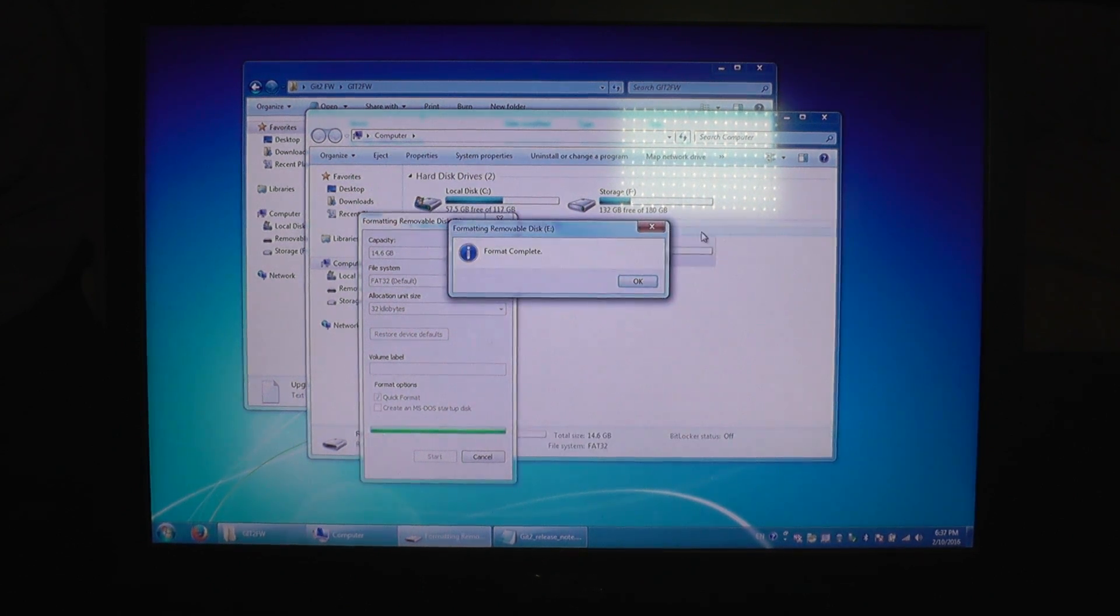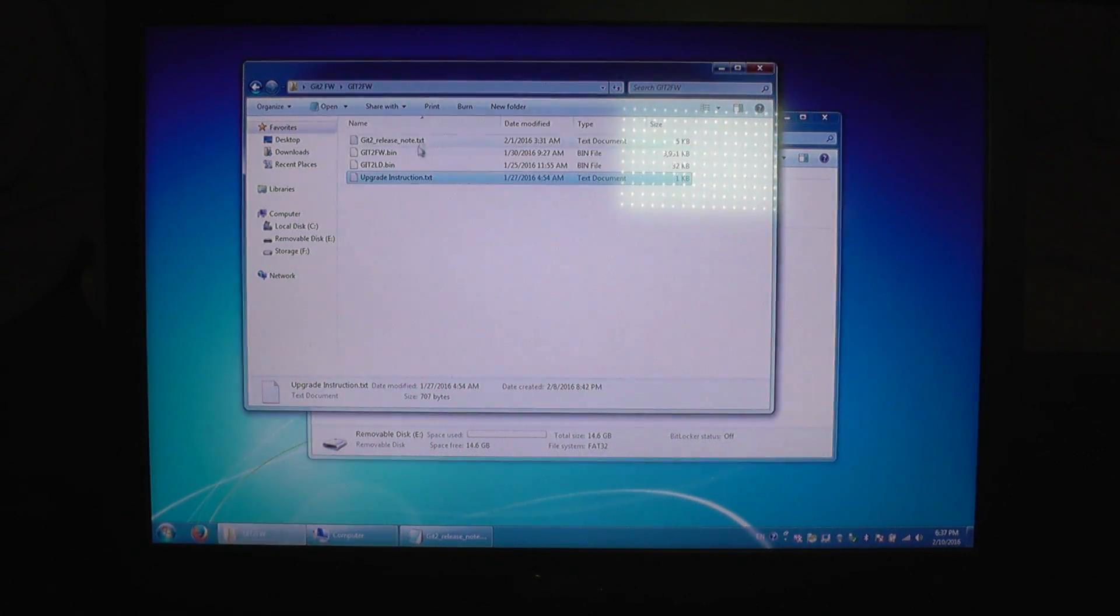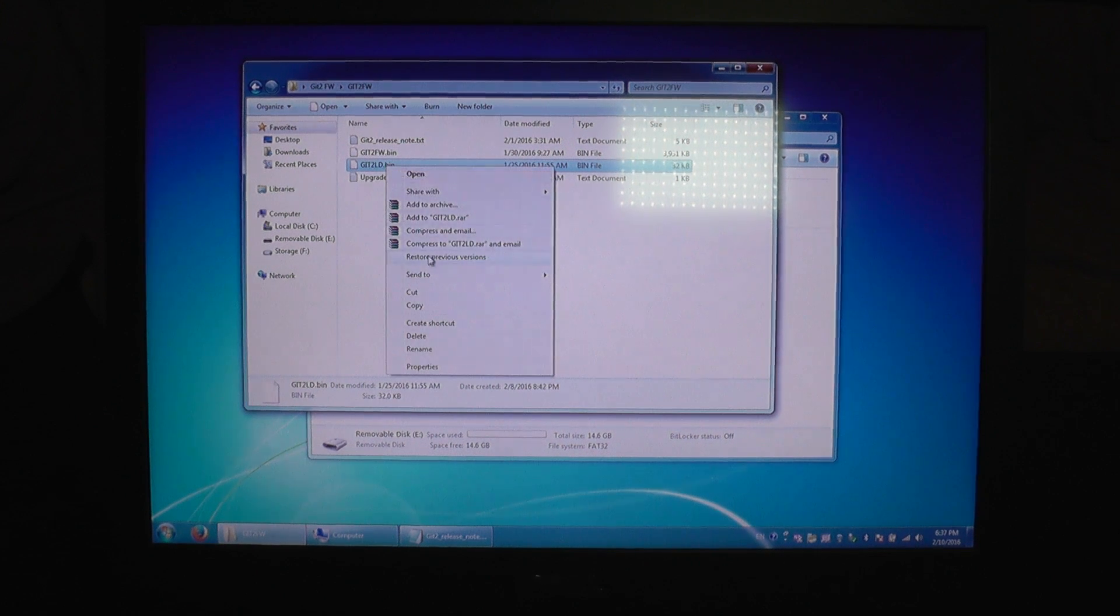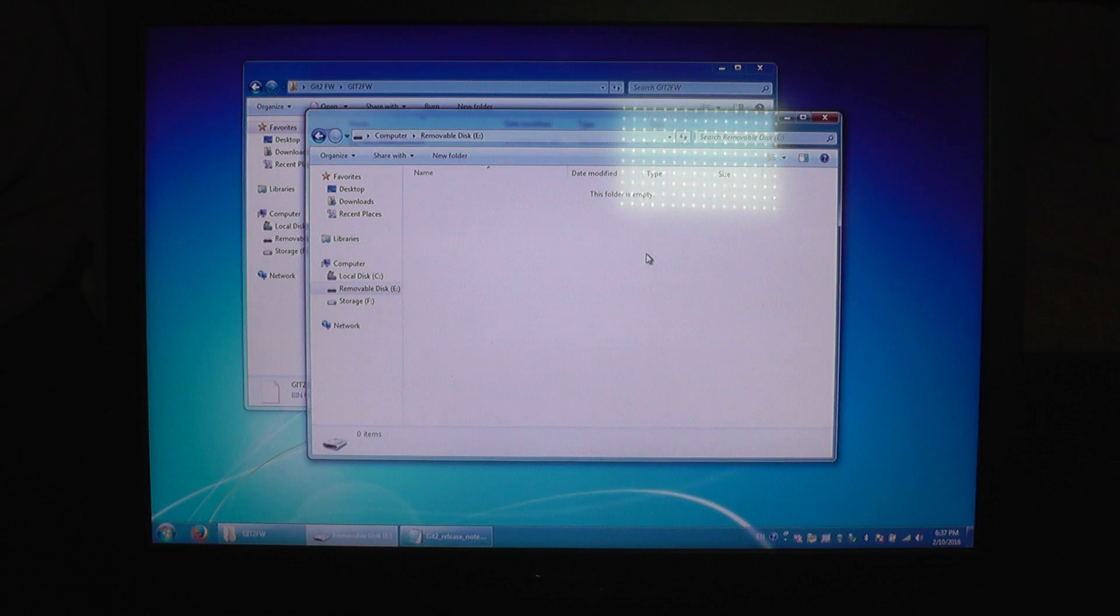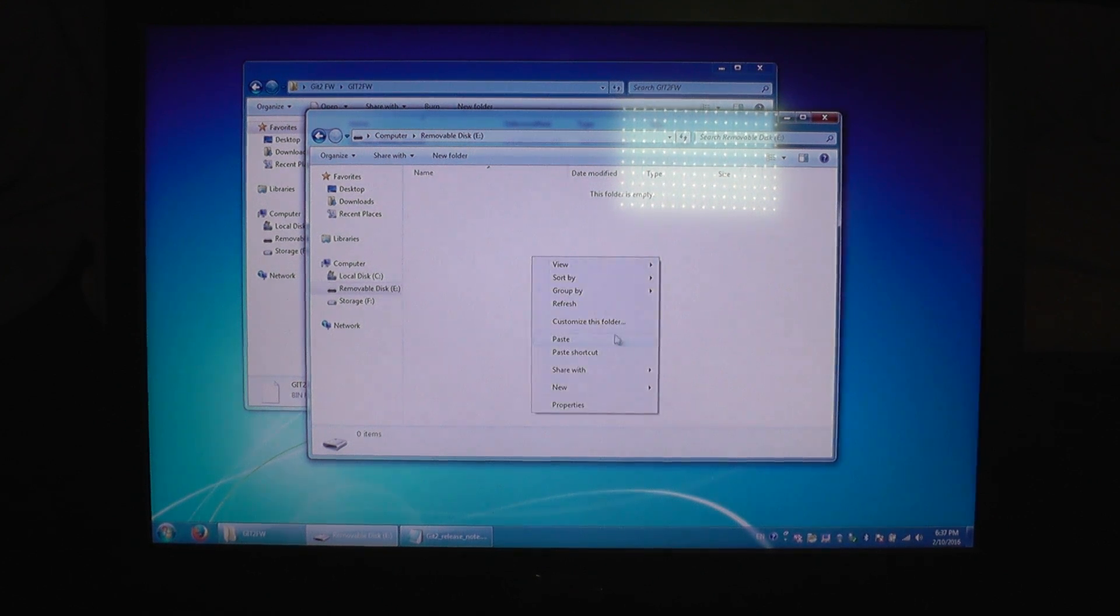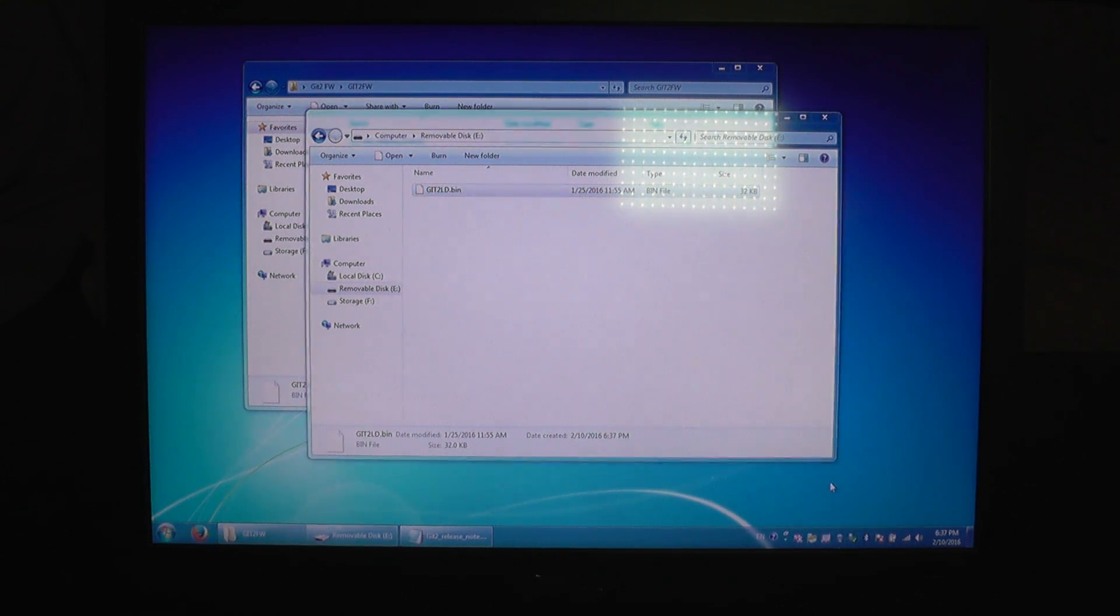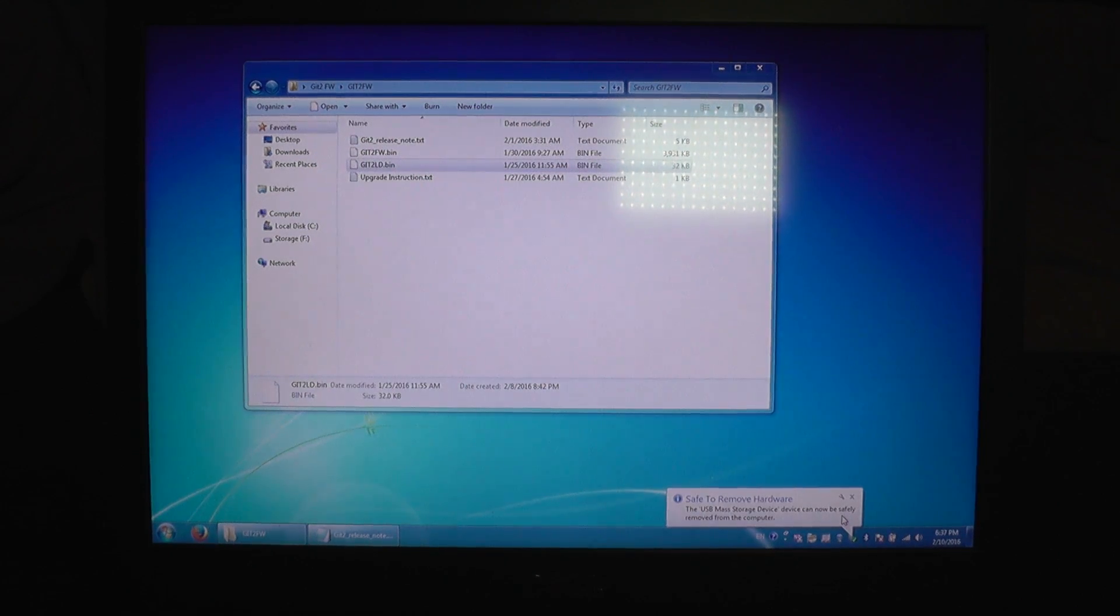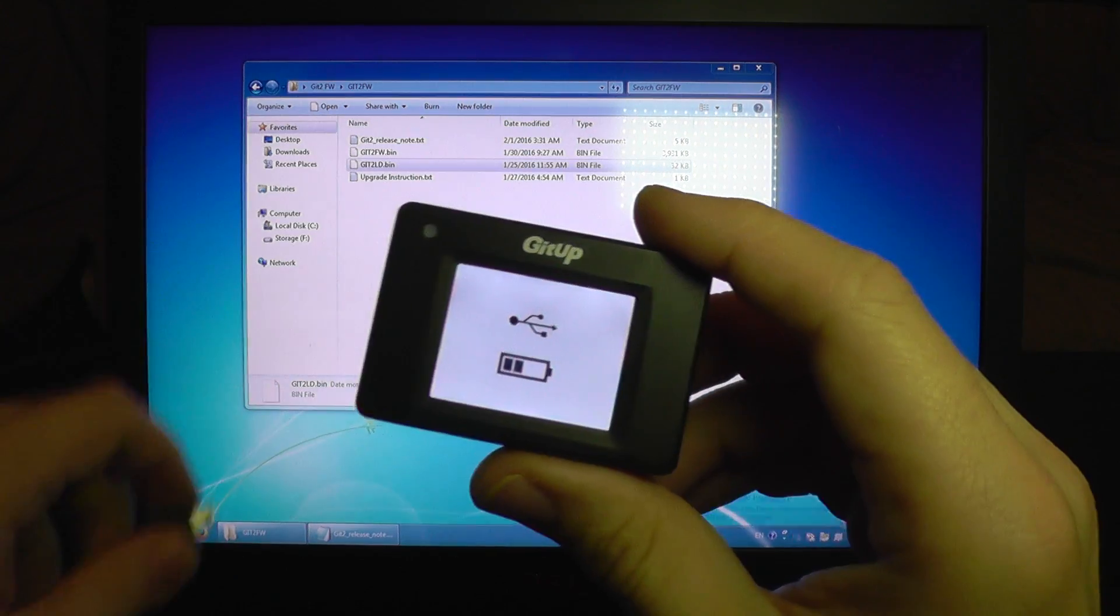The SD card is formatted and now I am going to select the loader file, the LD file and I am going to copy it on the root of the SD card, right here. I am not going to create any kind of folder and now I am going to safely disconnect the USB port and I am going to take out the power cable from the camera.